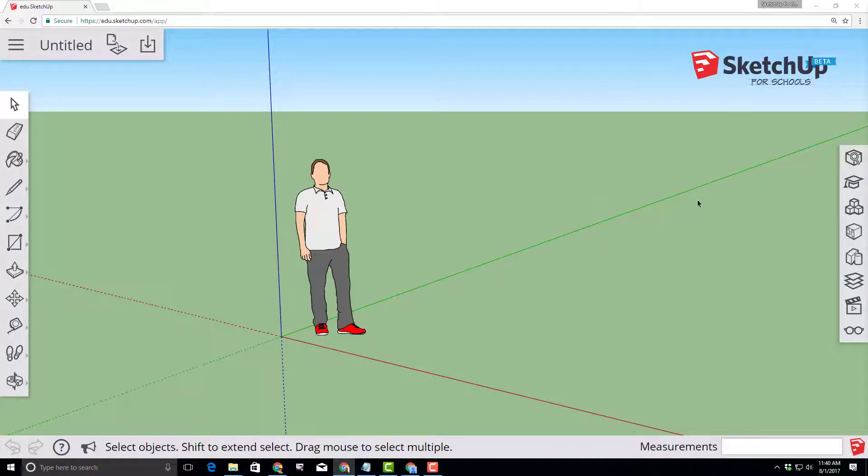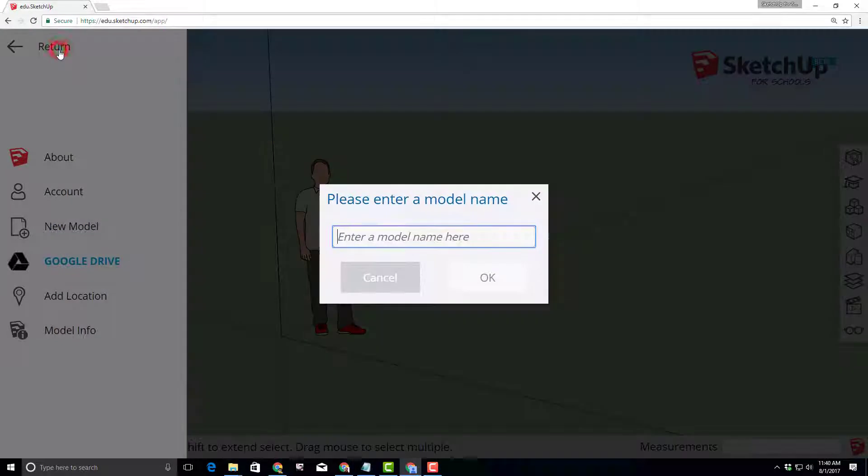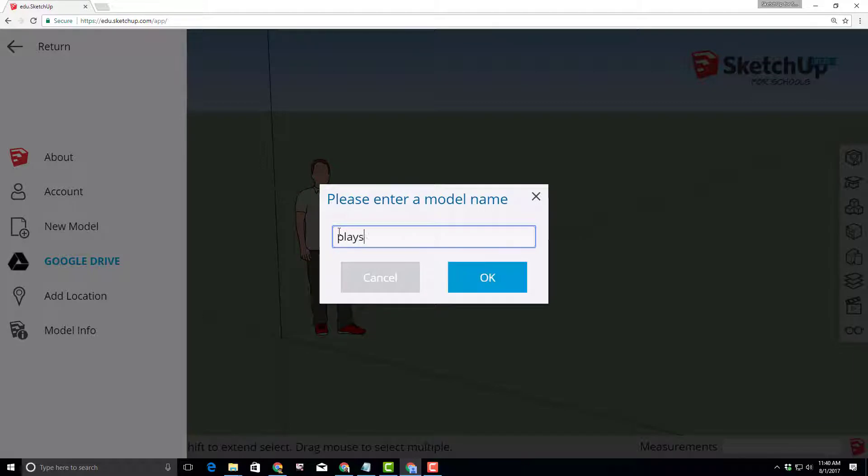Good day SketchUp for Schools friends. Let's make a sweet play ship. Click up on the hamburger menu there and let's change the name to play ship.